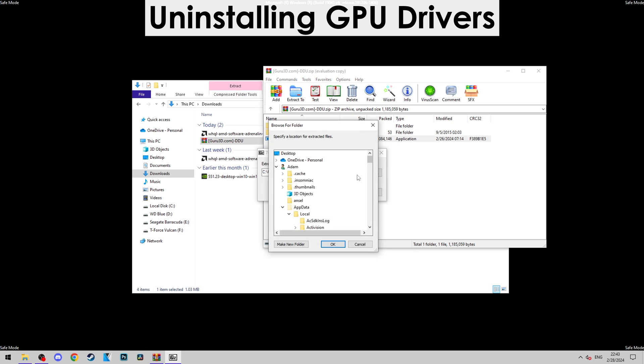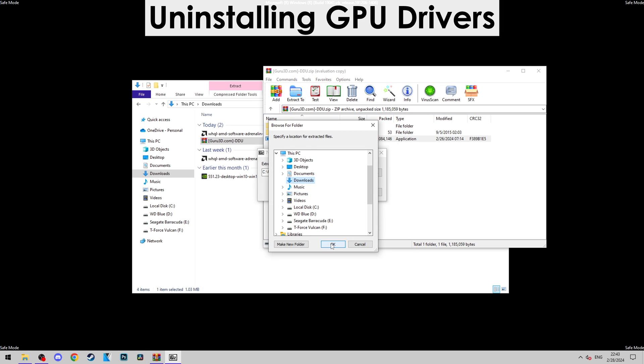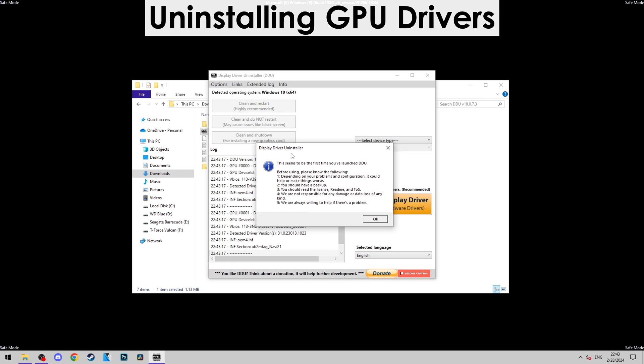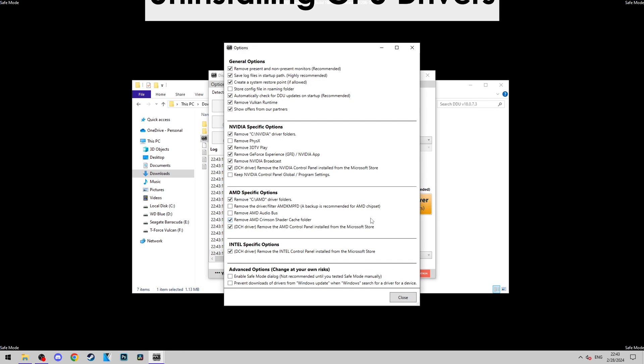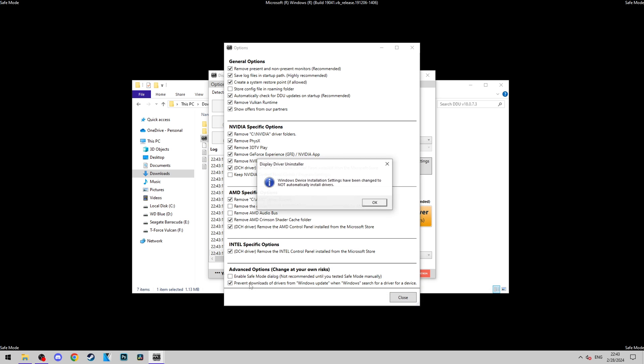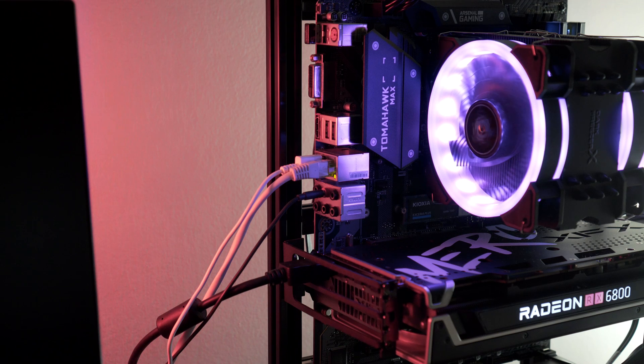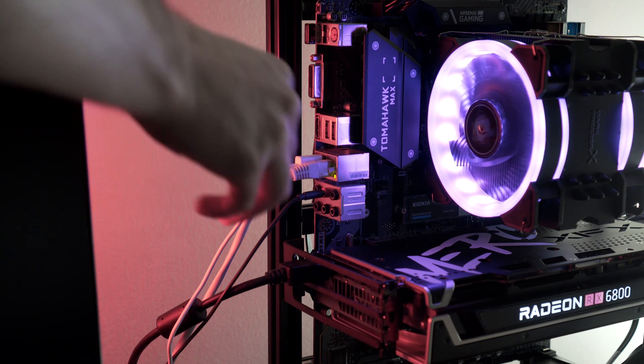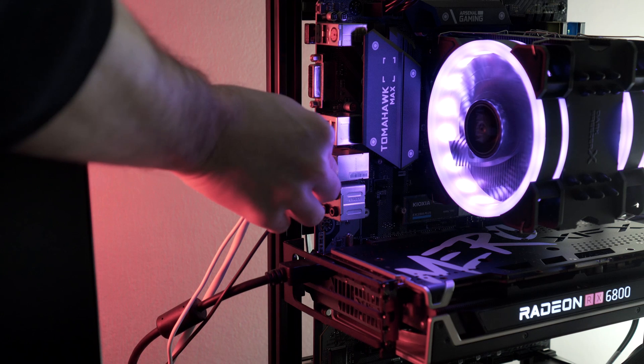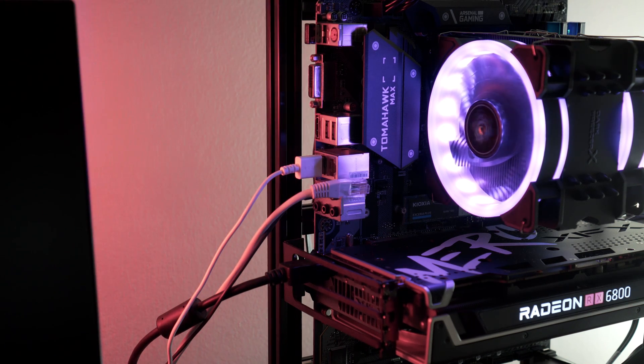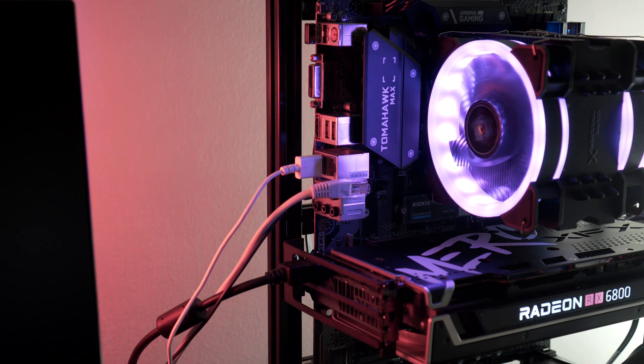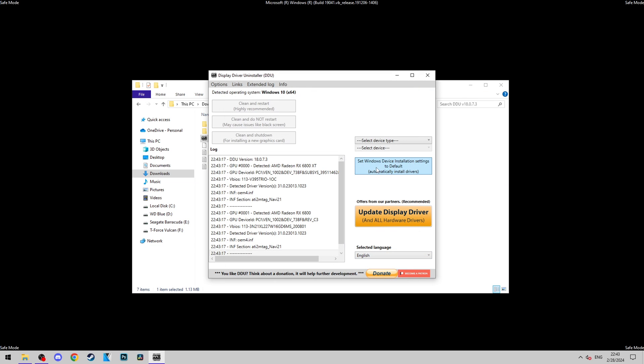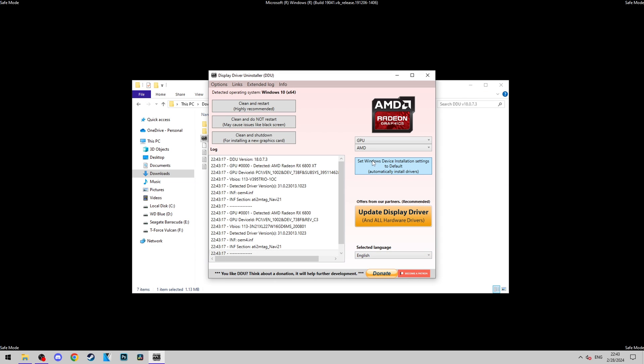Now that we are in Safe Mode, let's extract and open up DDU. The first thing we want to do is go to Options and make sure that Remove PhysX and Prevent Downloads of Drivers from Windows are selected. At this point, I also prefer to disconnect the ethernet cable for good measure up until I'm done installing the drivers. Next, select the device type as GPU and make sure your current brand is selected.